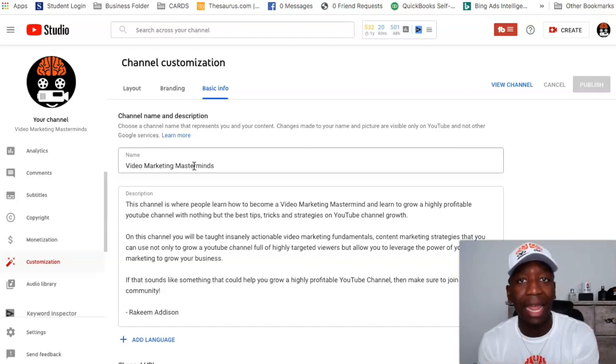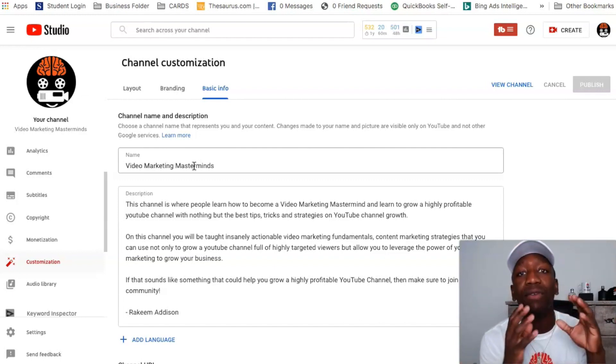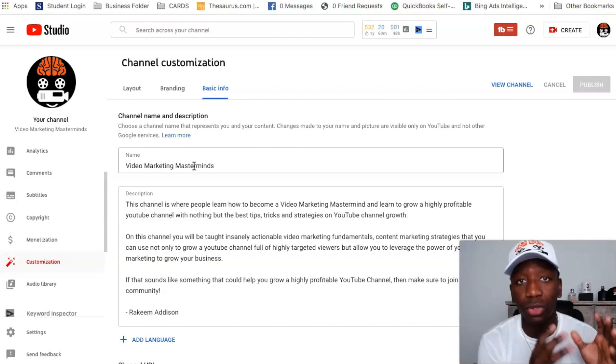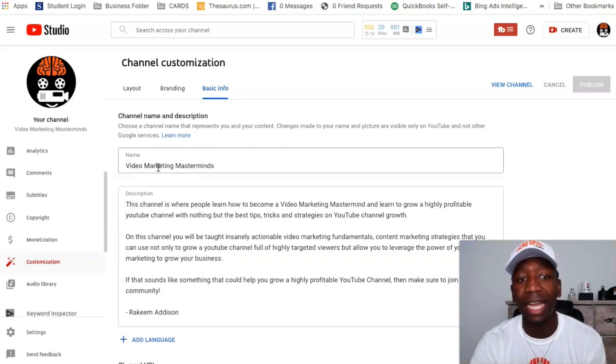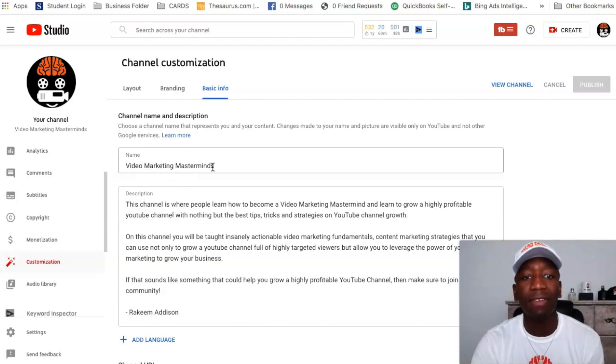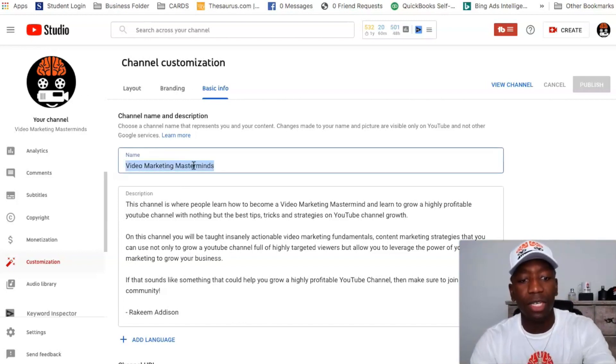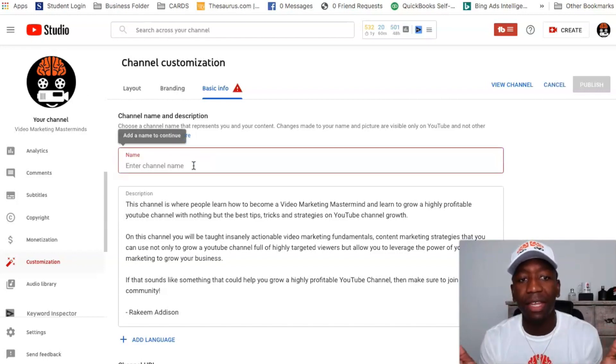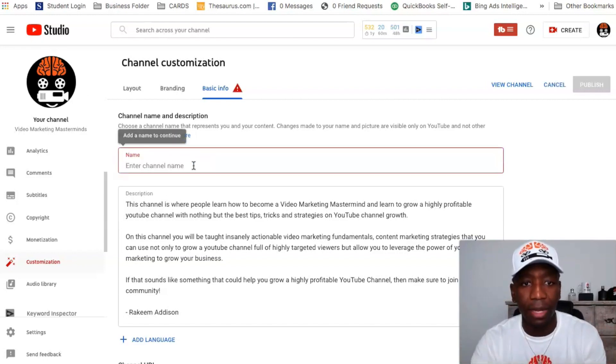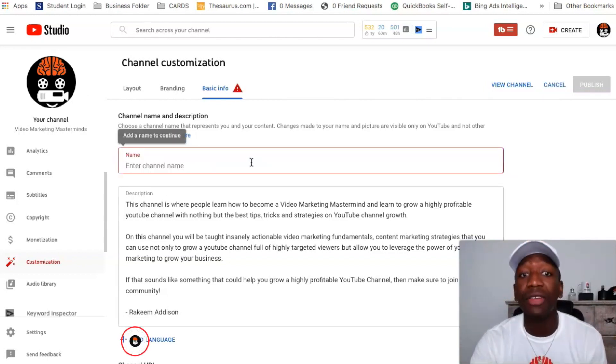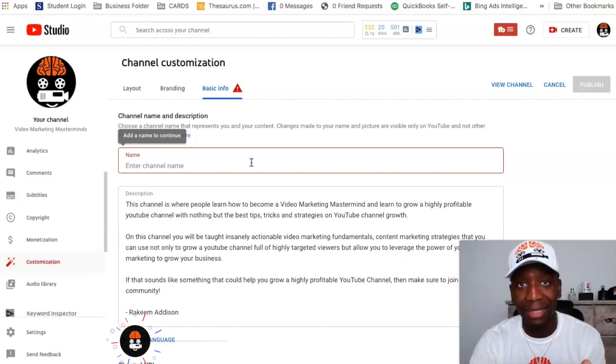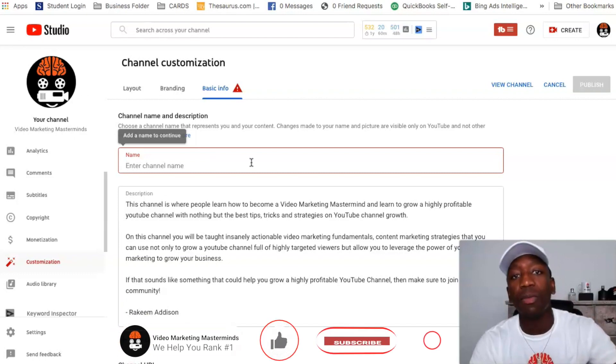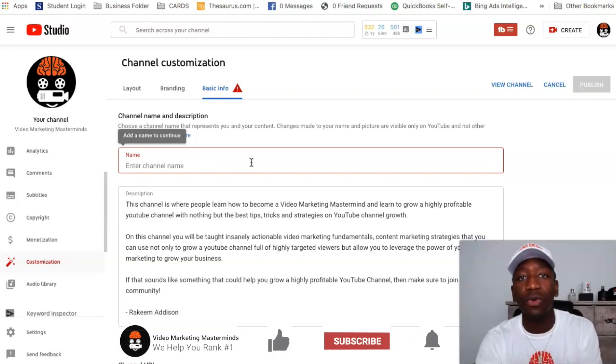All right, so now you can see I have the name of my channel, and if I wanted to change it - which I don't want to change it - I could just go ahead and delete what I have here and then go ahead and change the channel name. All right, so that's how you do it on desktop. Now we're going to jump over to my phone and I'm going to show you exactly how to do it on mobile.